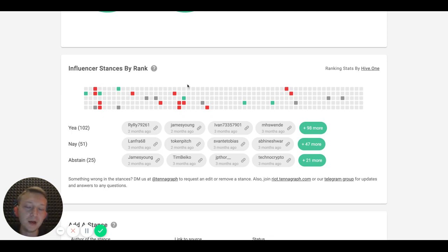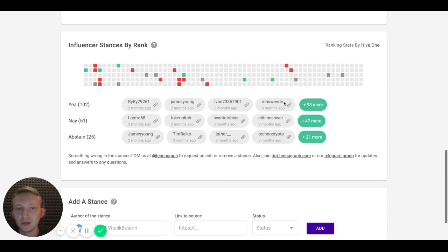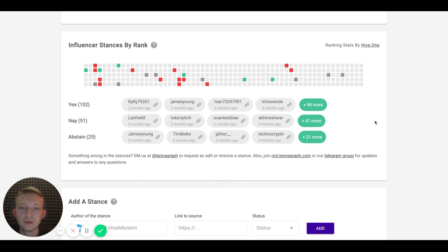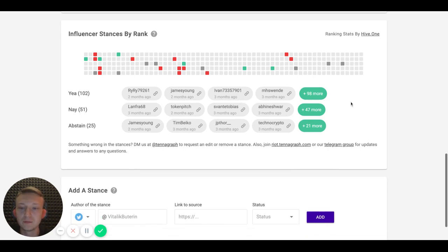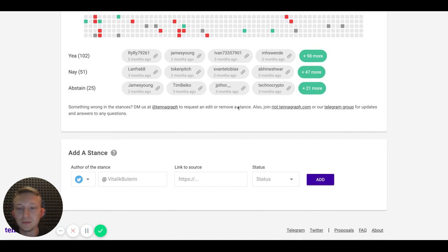Here you can see all of these people, not just top 300 but all of them, and you can go directly by the link and see what they've written. If you would like to help us, you can just submit us a stance.